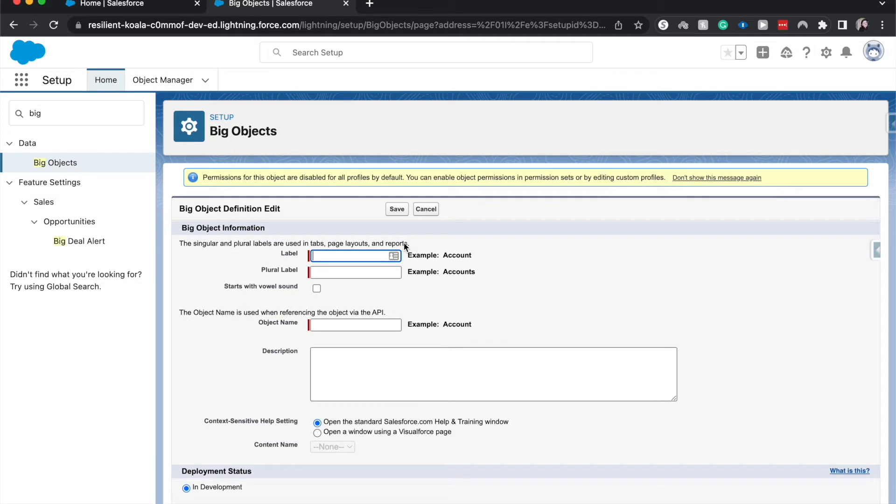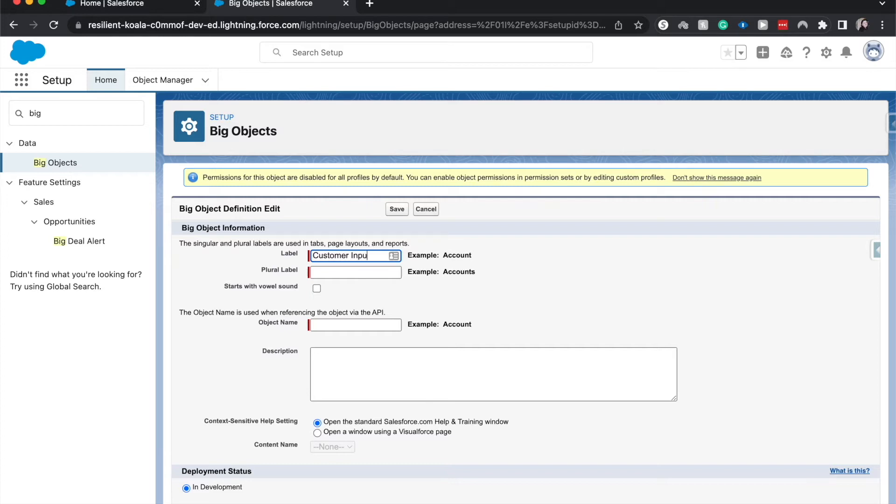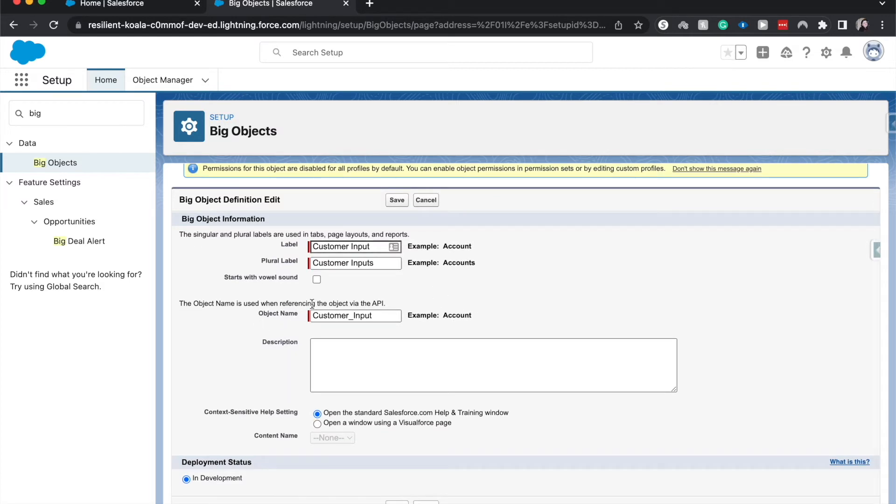We can create the label for this. I'm going to say 'Customer Input,' then create the plural. This is very similar to how you'd create a regular custom object.